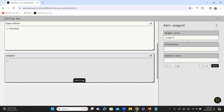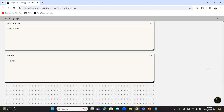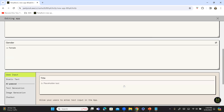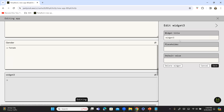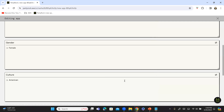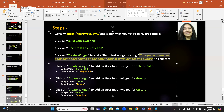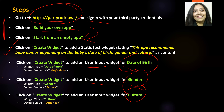All of them are user input. So this is going to be 'Gender' — you can give whatever gender value you like, but as a default value I'm going to give 'Female.' I'm going to add one more widget — this is also going to be user input and it is going to be for 'Culture.' The default value here is going to be 'American.' So we have added all these widgets successfully and completed these three steps. Remember that the widget type is user input for all three widgets.